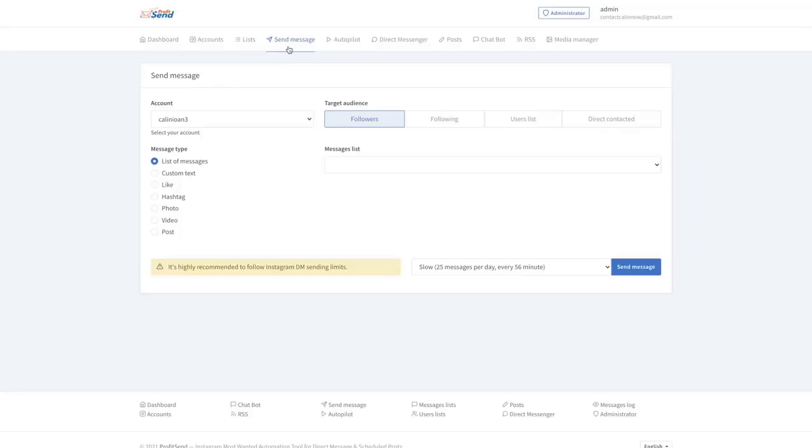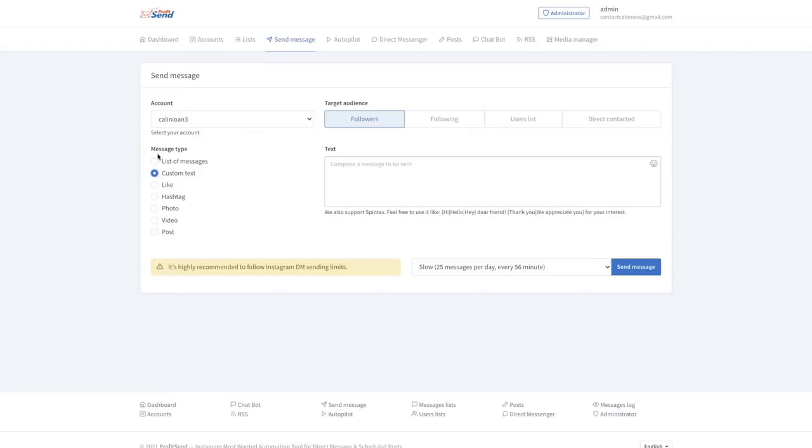And you can select anything you want. For example, we can see a custom text. We can type our own custom text. You can have a list of three set, list of messages.